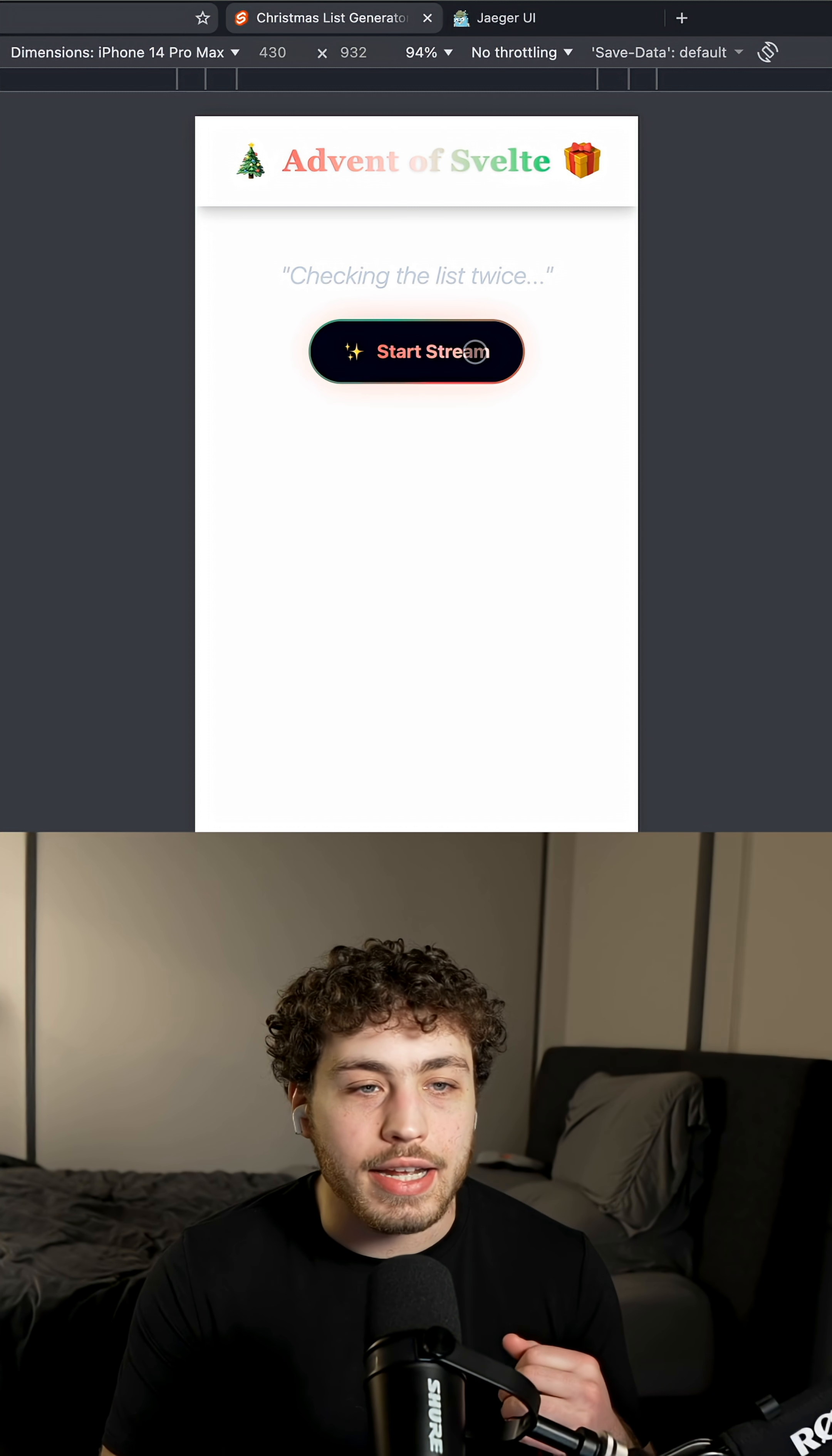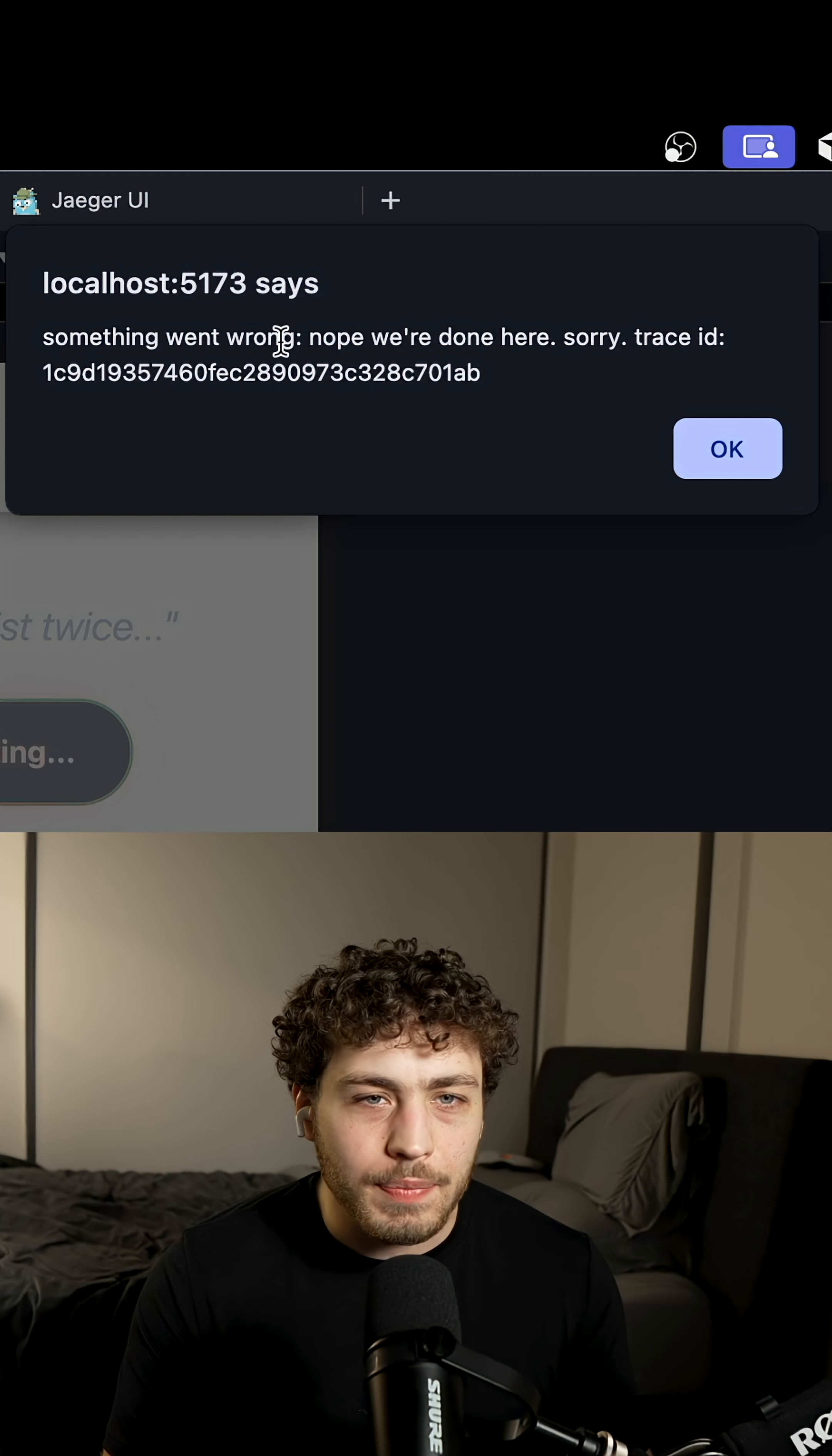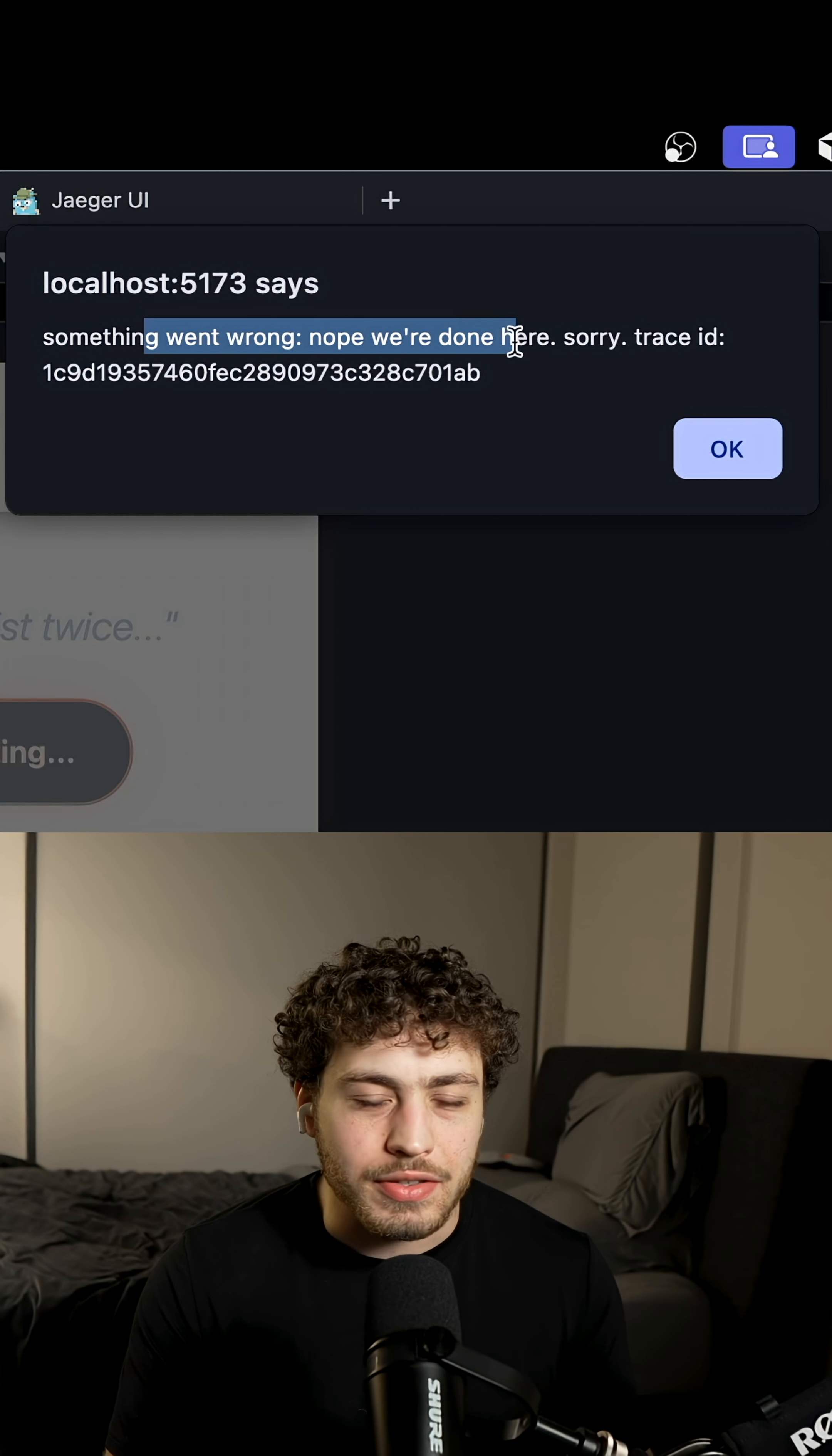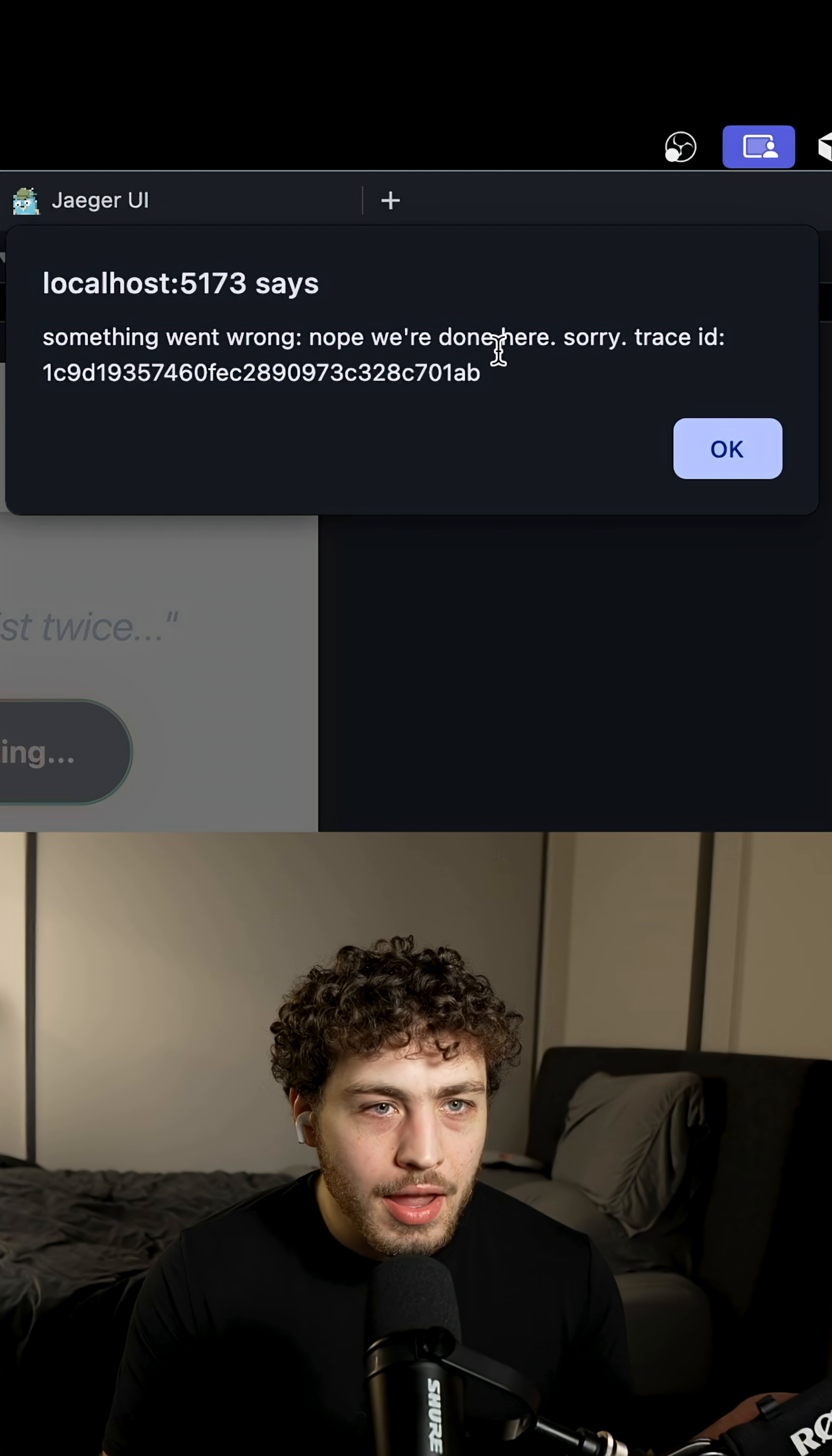So I'm going to go ahead in here. I'm going to hit start stream and I'm getting this weird error. Something went wrong. What is this error message? This is an awful error message. I don't know who wrote this.